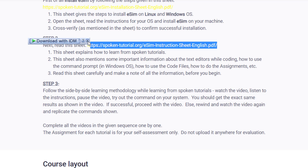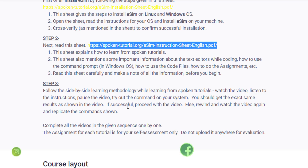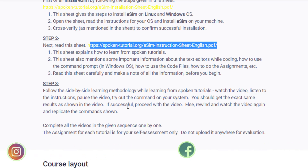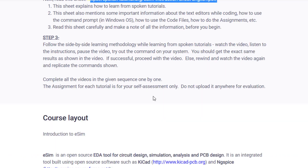The second step is to follow the instructions mentioned in the PDF, which you can download from the link provided. The third step is the side-by-side learning methodology: while learning from the spoken tutorial materials, watch the videos, listen to the instructions, pause the videos, and try out the commands on your system. That is the exact way to get the same results shown in the video, and the best way to gain practical knowledge.